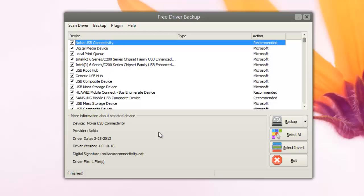You can download this free tool and take a backup of your drivers so that if you want to reinstall Windows, you can easily install all the drivers from this backup location. That's all, guys.